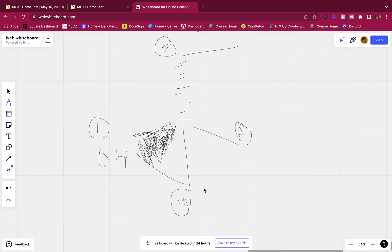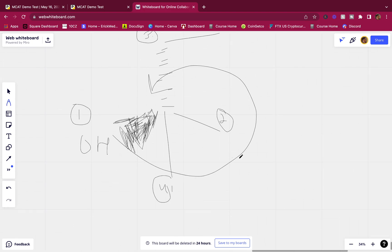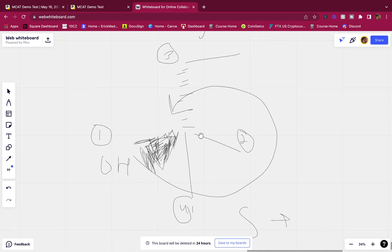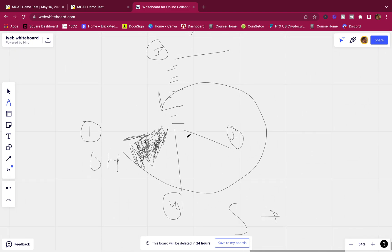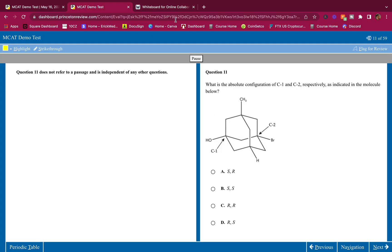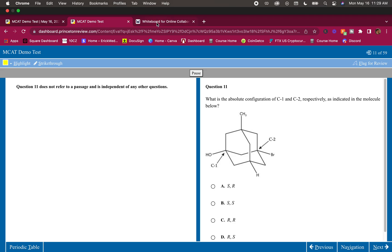Following the 1-2-3 priority sequence, we get a counterclockwise rotation, which would be S. However, since the lowest priority group is NOT on a dash - it's not pointing to the back - we have to flip the designation from S to R. So C1 is R.